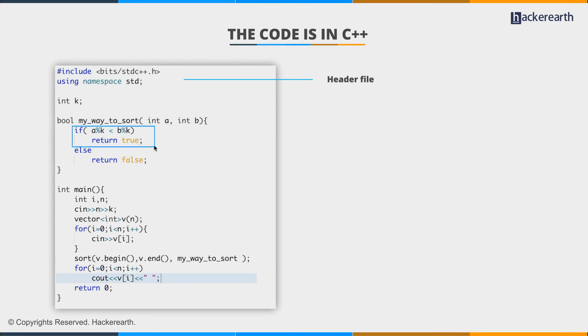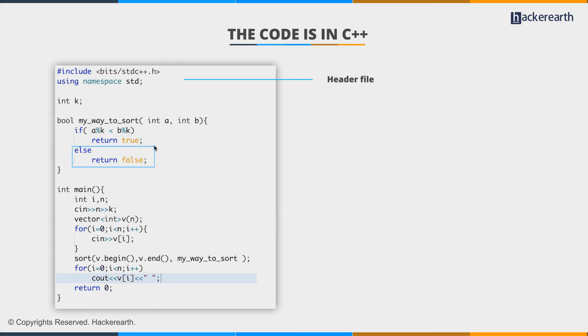If a mod k is smaller than b mod k, go ahead and place a before b. Otherwise, we may have to return false. That is, b has to come before a. So when we use this third argument, my way to sort, our code becomes complete and we can simply solve the problem.